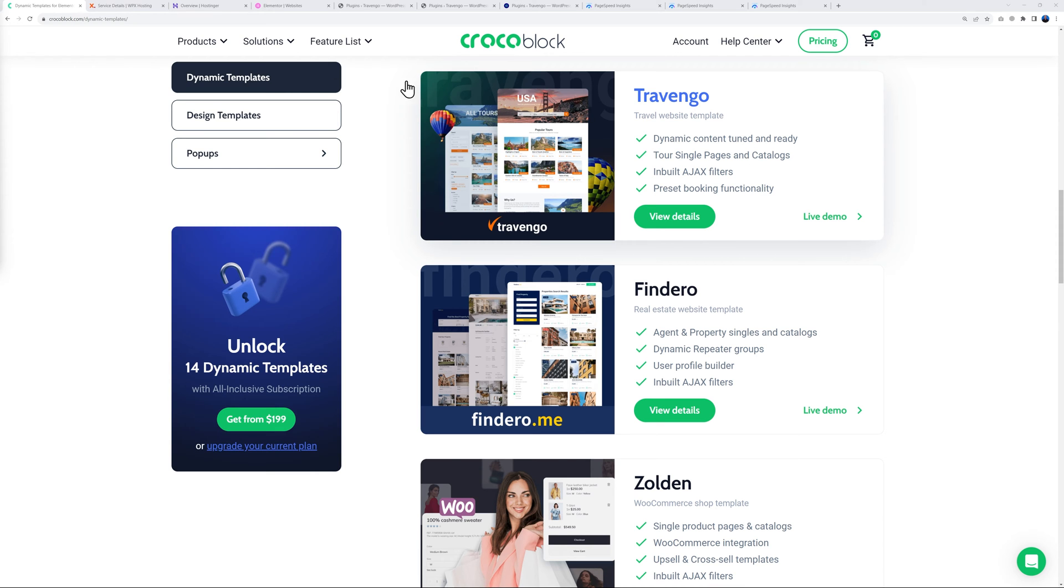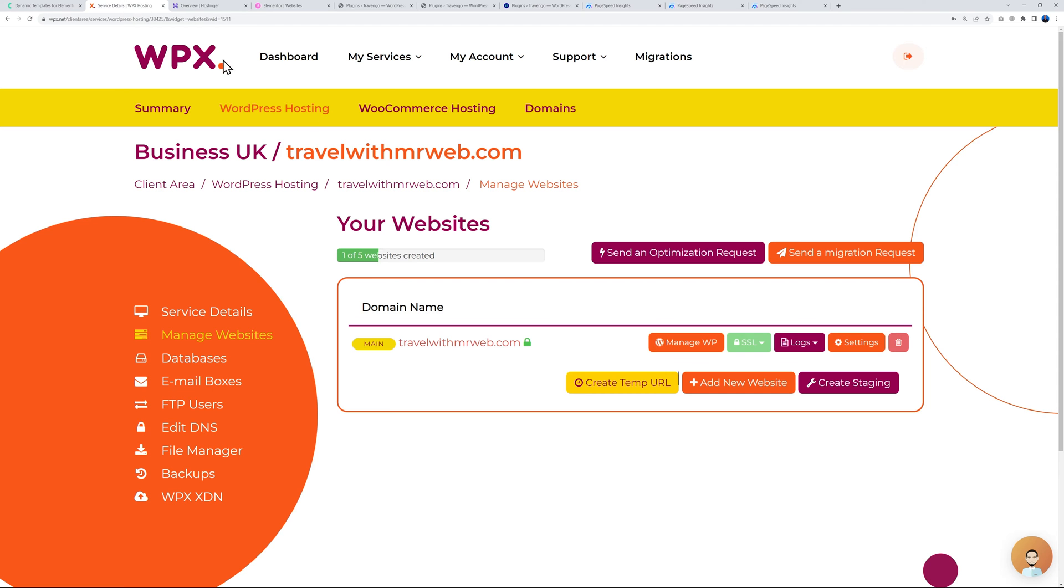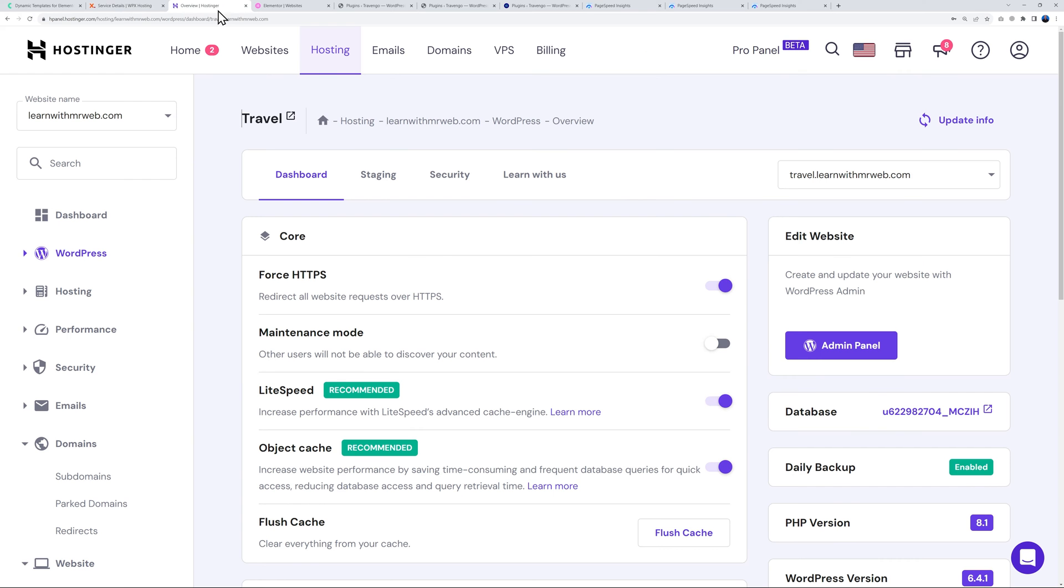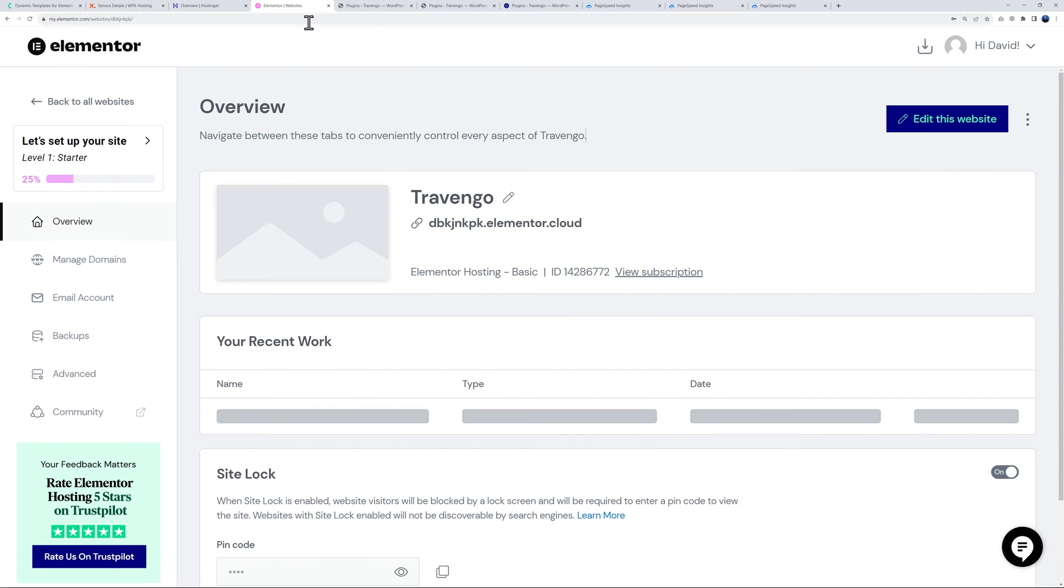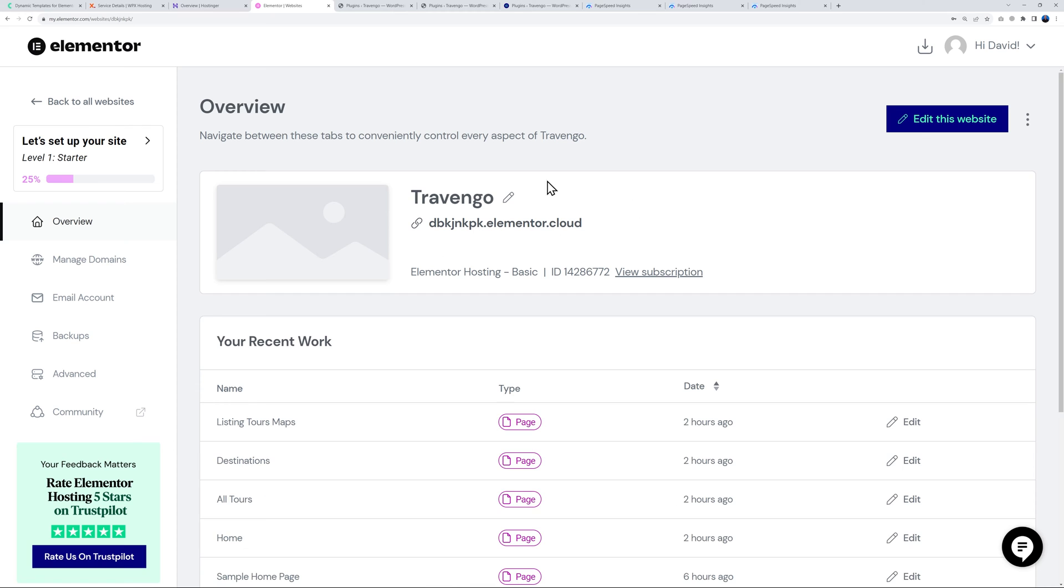With WPX we're using travelwithmrweb.com, with Hostinger we have a subdomain travel.learnwithmrweb.com, and with Elementor this temporary URL. Now let me show you from the WordPress dashboard.